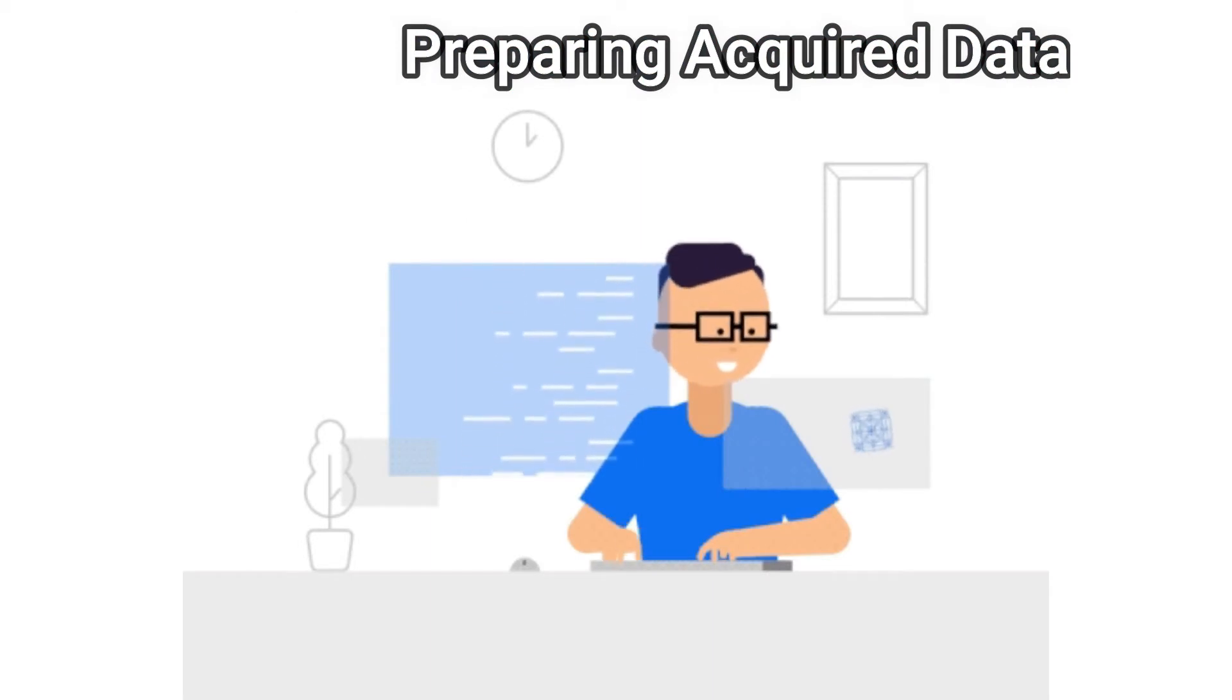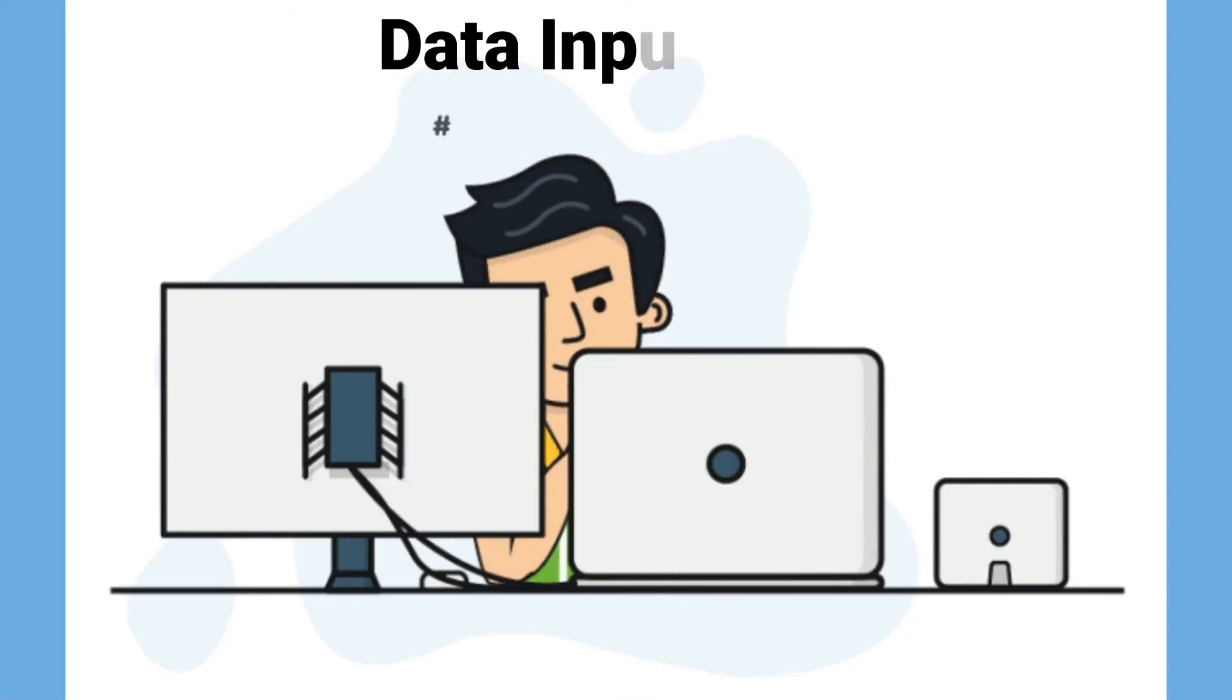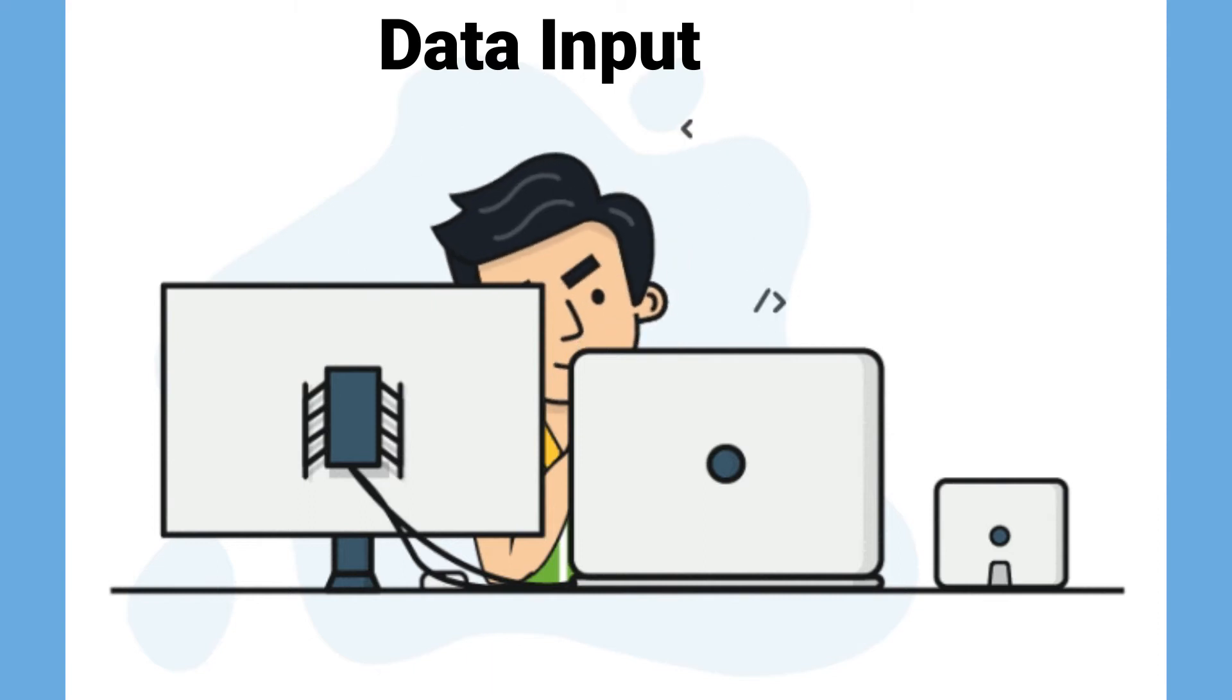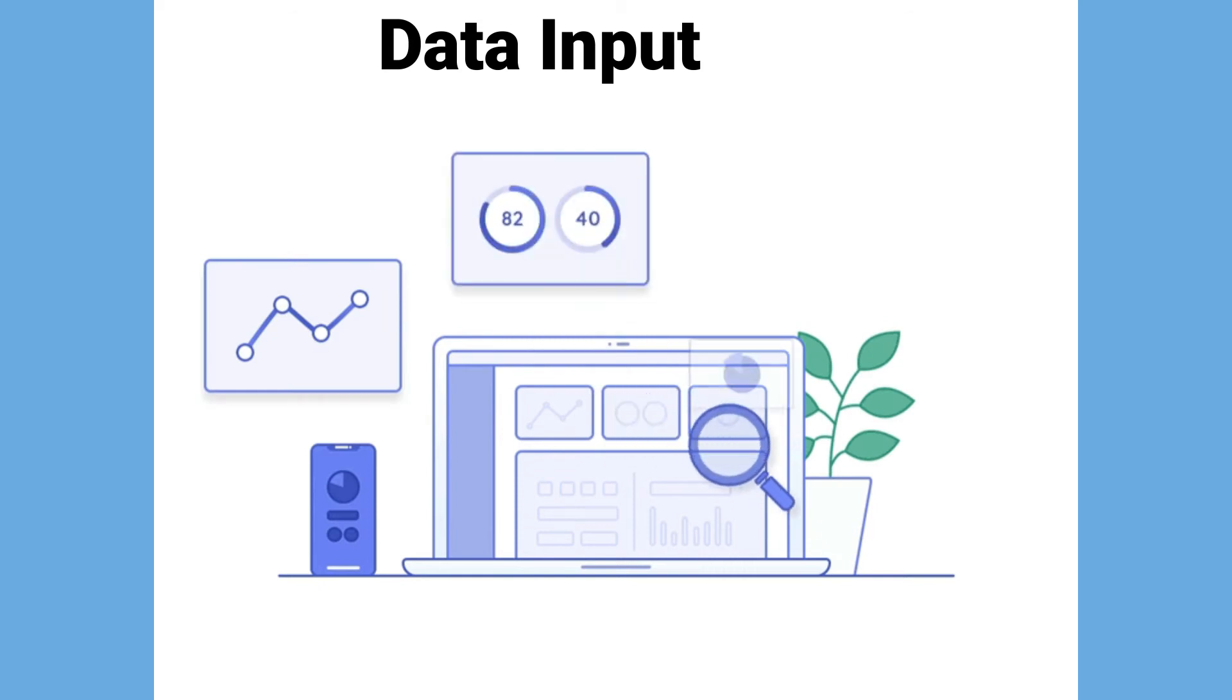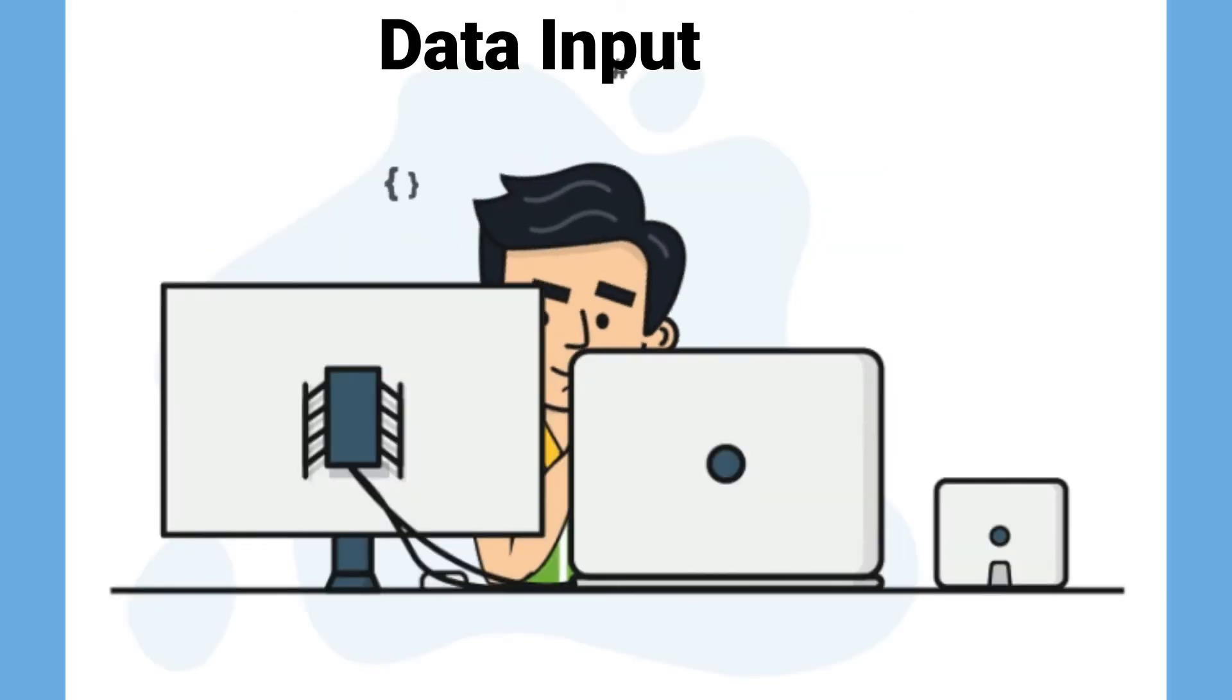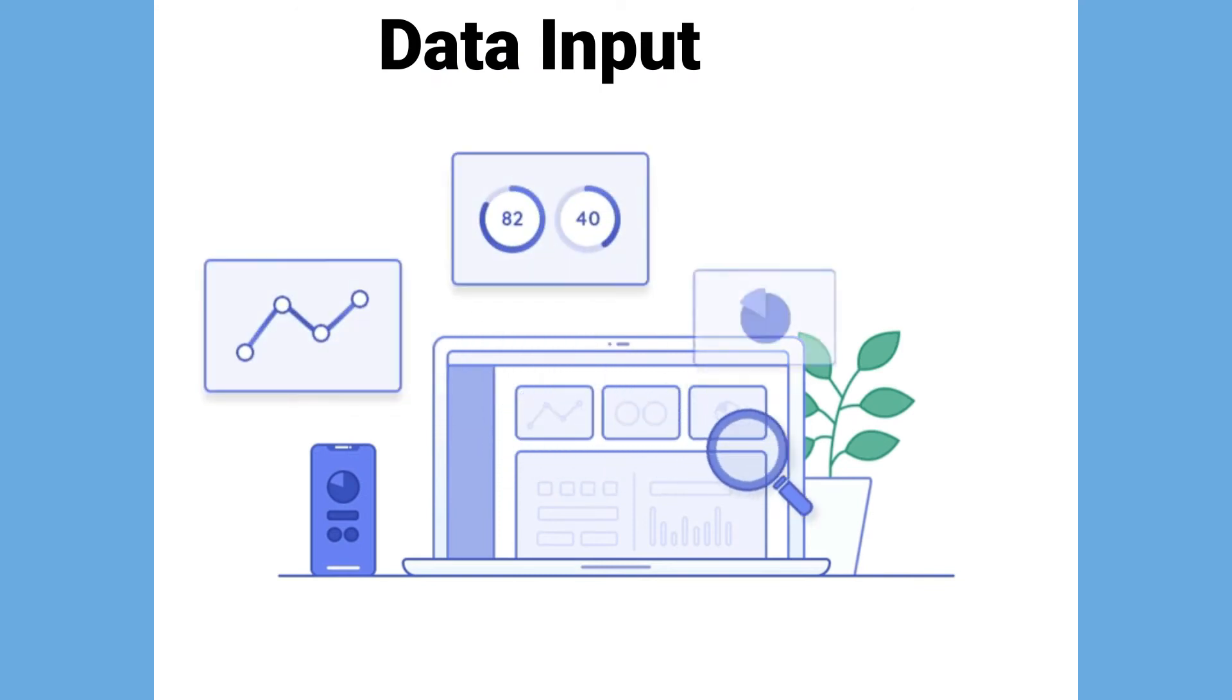The goal is to create remarkable data for quality business intelligence. The clean data is then entered into its destination, perhaps a CRM like Salesforce or a data warehouse like Redshift, and translated into a language that it can understand. Data input is the first stage in which raw records start to take the shape of usable data.